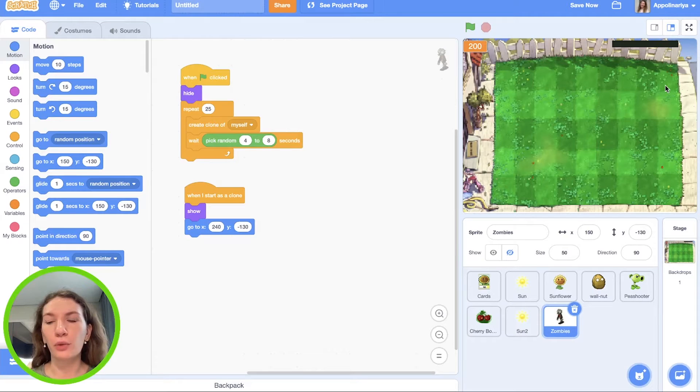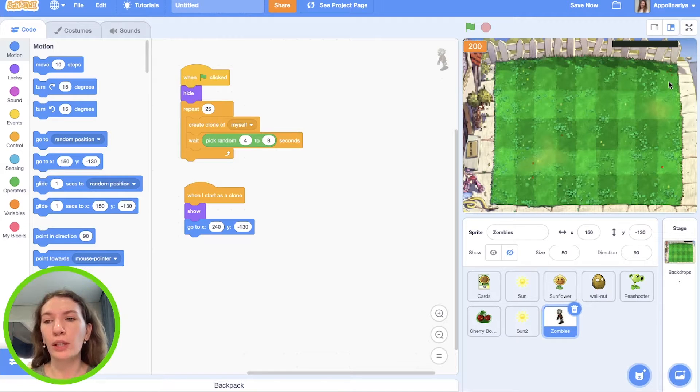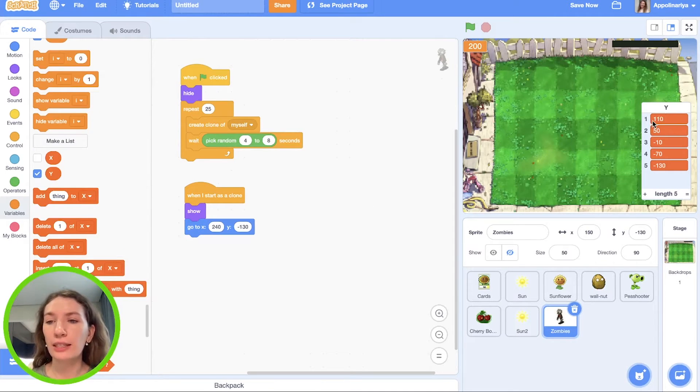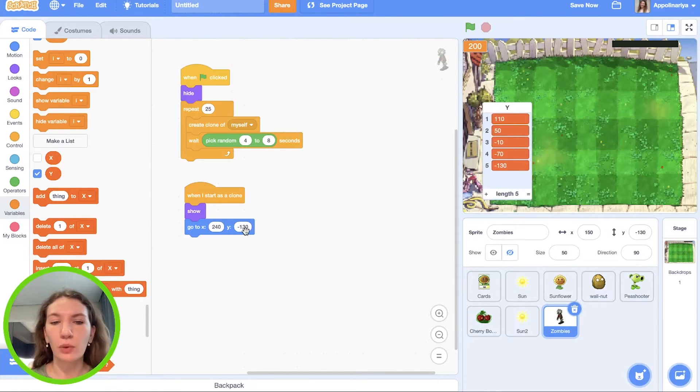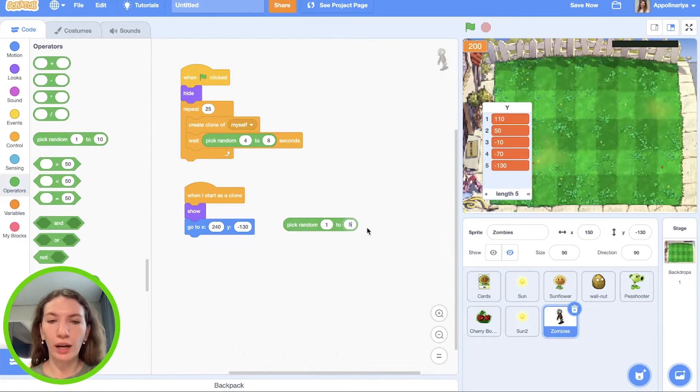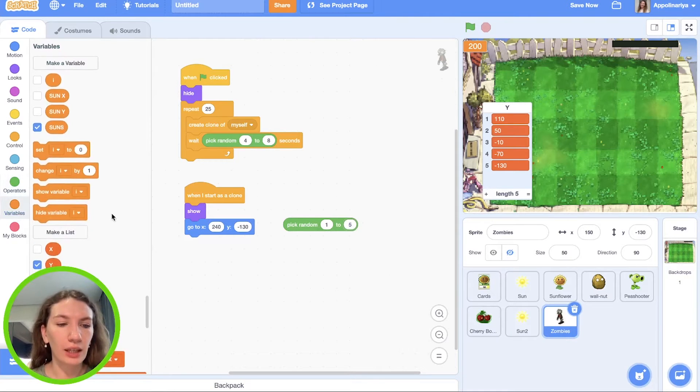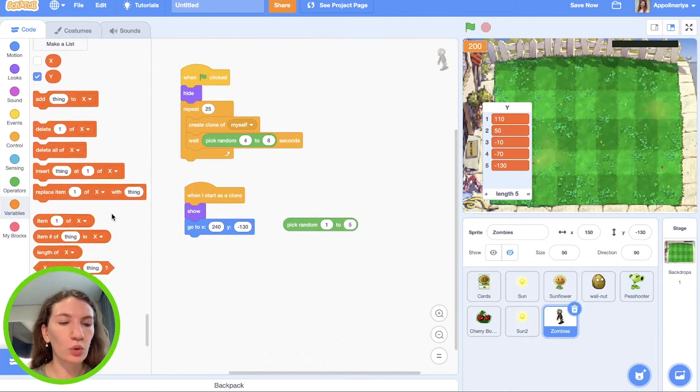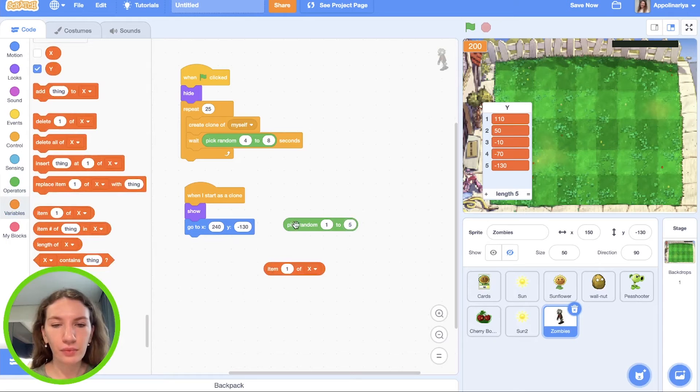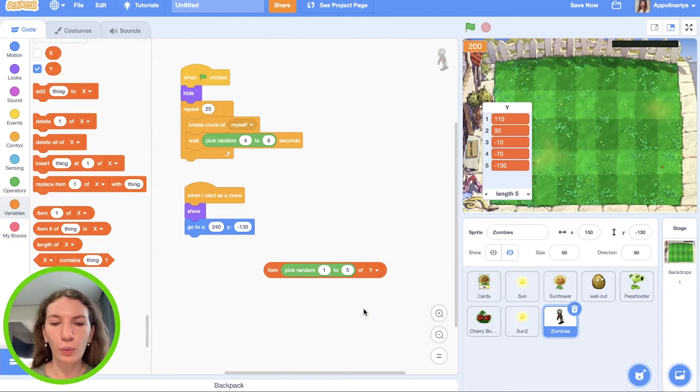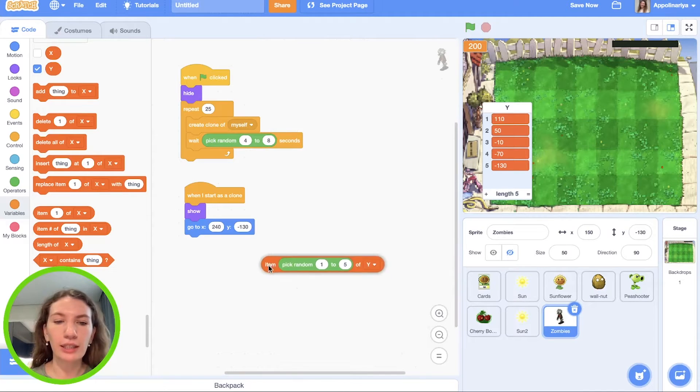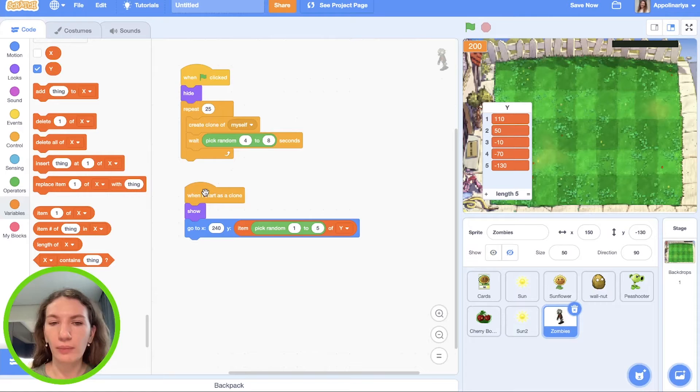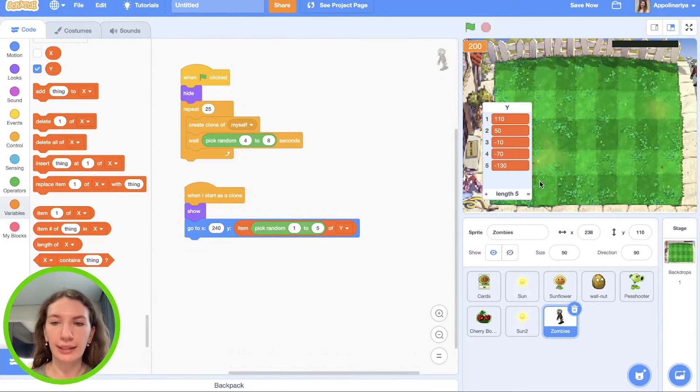But choosing from five variants - we have five rows on the field, so we should choose between these lines. We have a list which contains these five values of Y. So for setting Y position we need pick random from one to five from this list, and we choose item pick random of Y. So we will choose one of these values of this list and set it to zombies. As you can see, our zombies appear exactly on the lines.